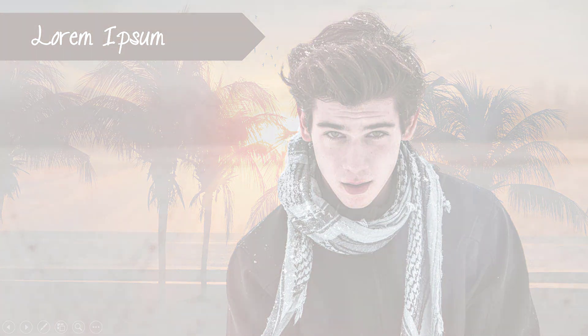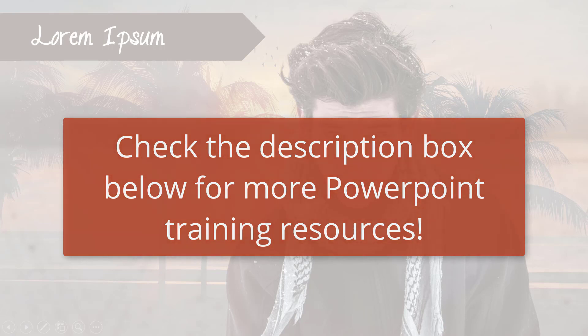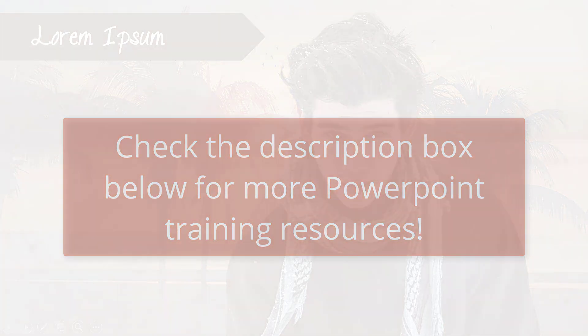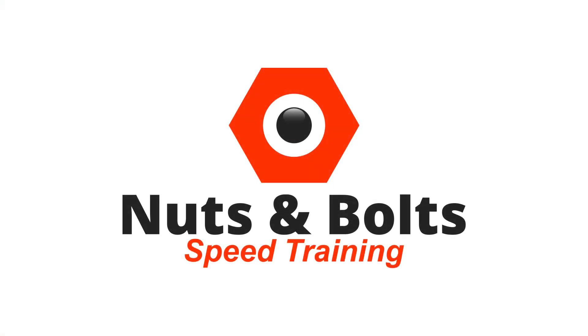As always, for more helpful videos and resources for making working in PowerPoint less time consuming and painful, check out the links below in the description. Thanks for watching this nuts and bolts training tutorial and I'll see you at happy hour.